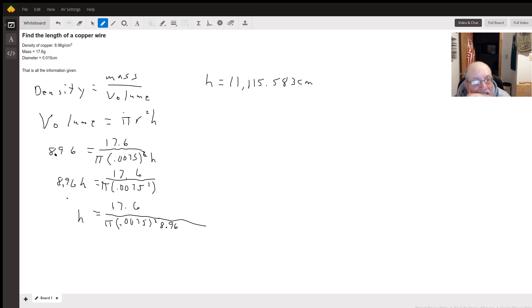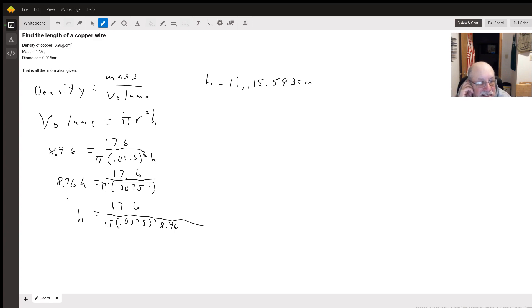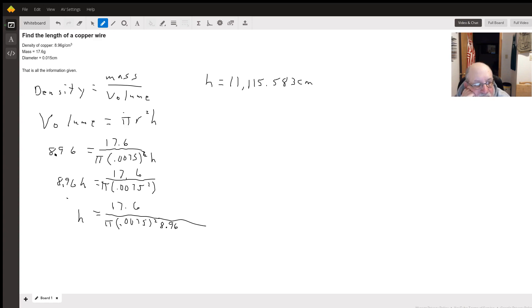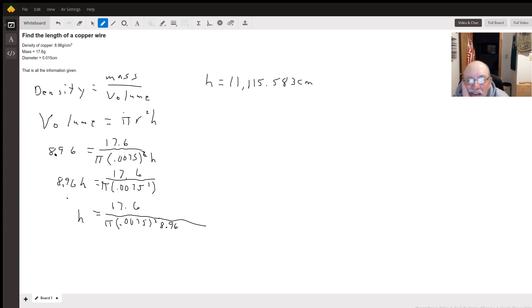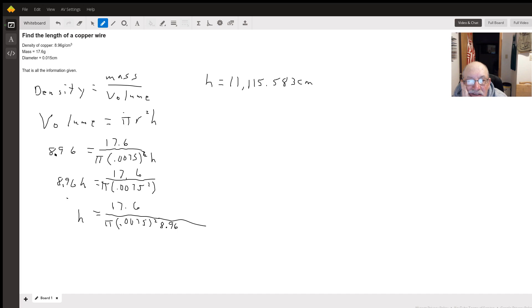That looks right there, the units are all right. The number seems awfully high, but of course considering the diameter of that wire...